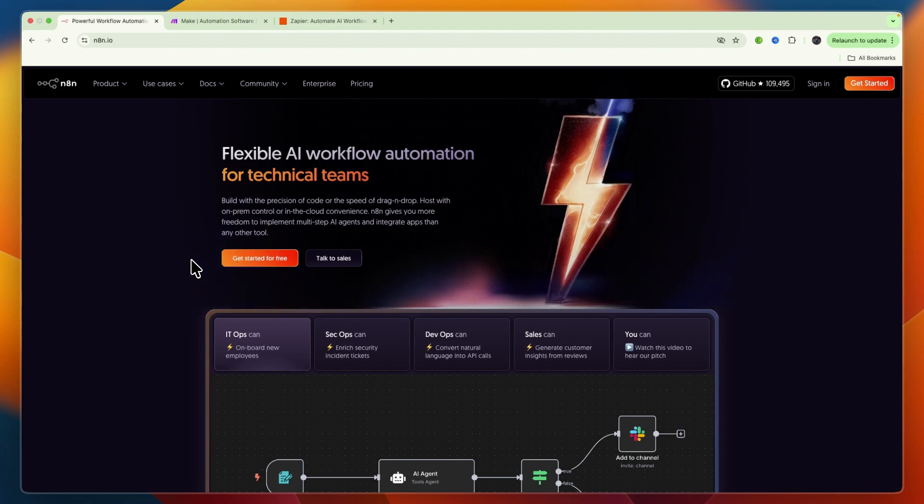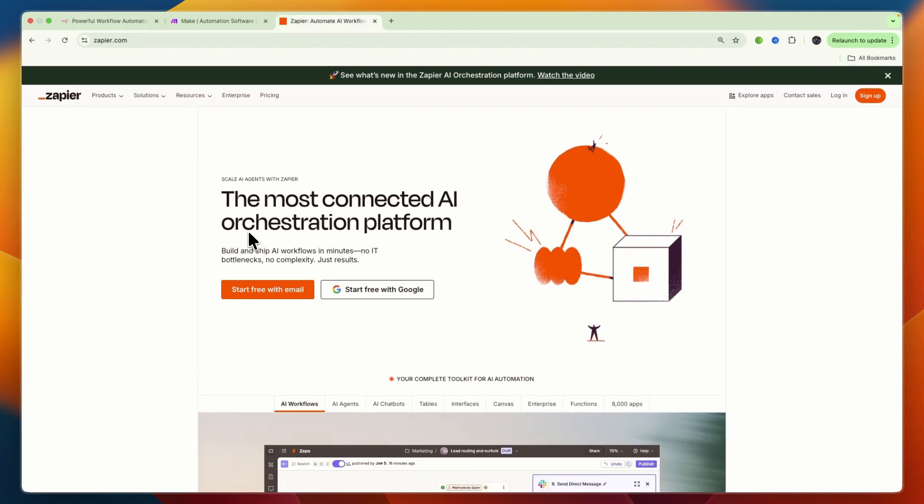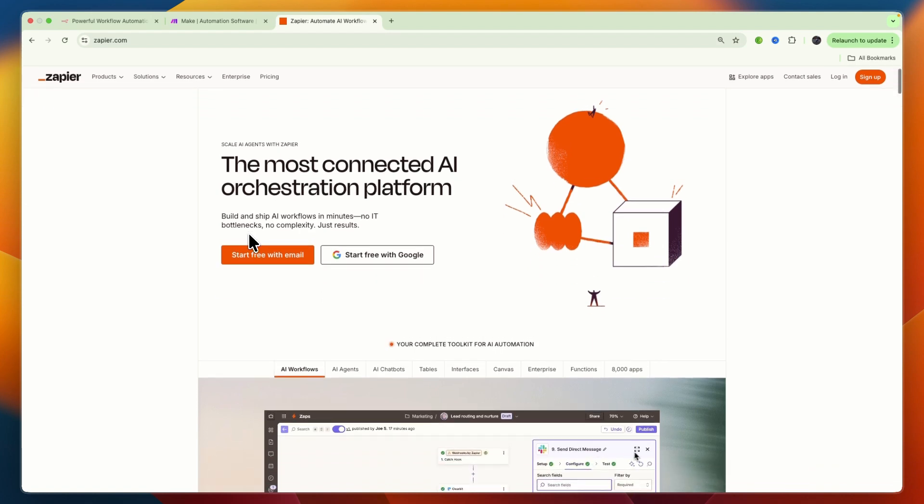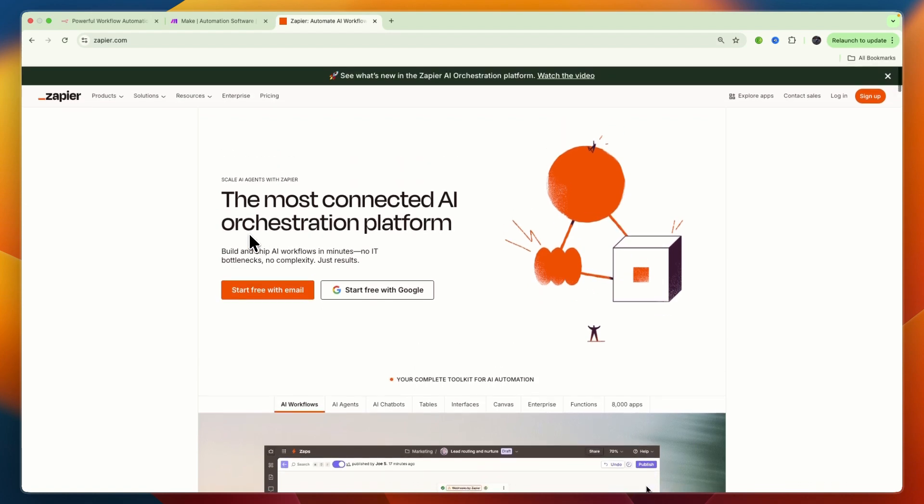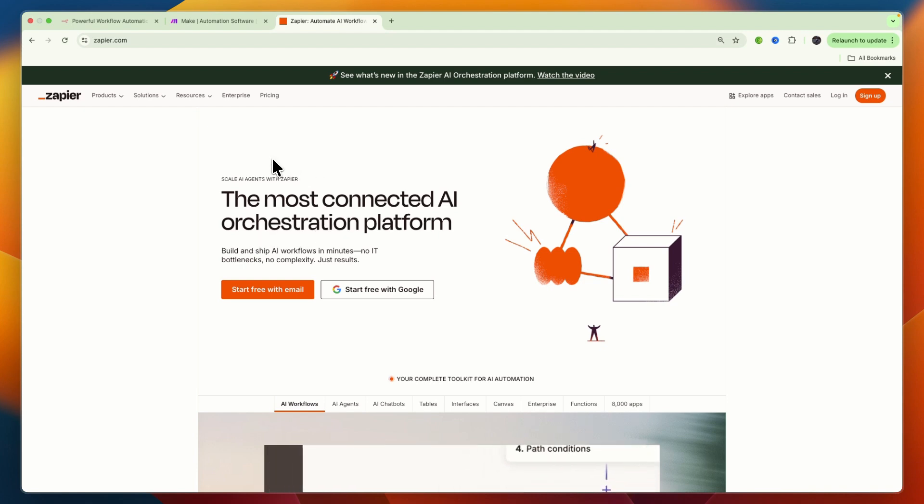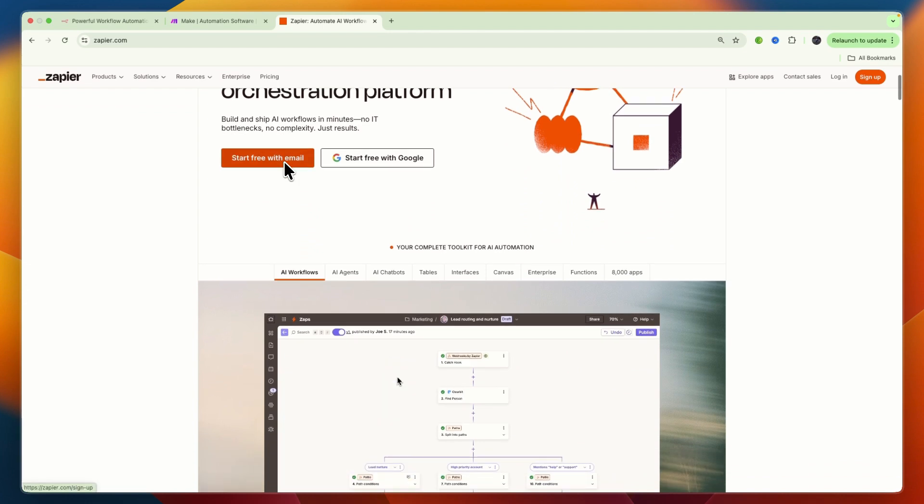First, I would choose Zapier if you are a non-technical user, a small business, or a freelancer who needs to quickly and easily automate simple linear tasks by connecting popular SaaS apps. Also, if you prioritize ease of use and a fast integration library over deep customization or cost efficiency at scale, then I would go with Zapier.